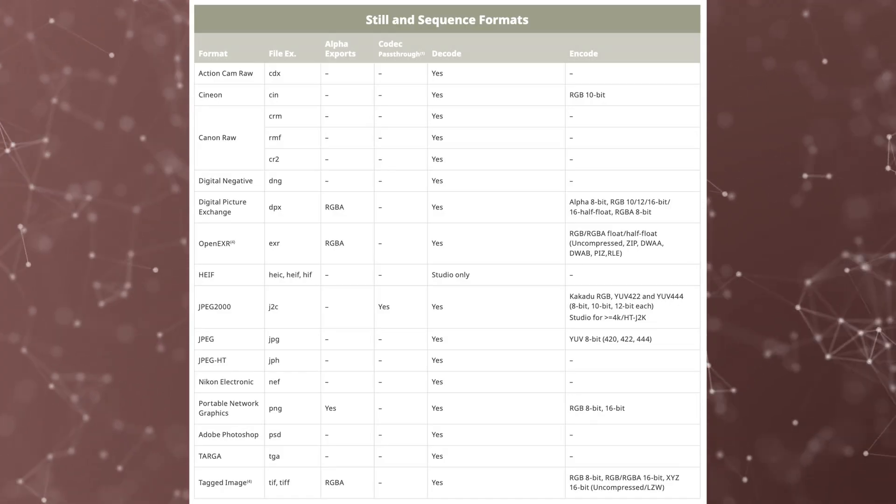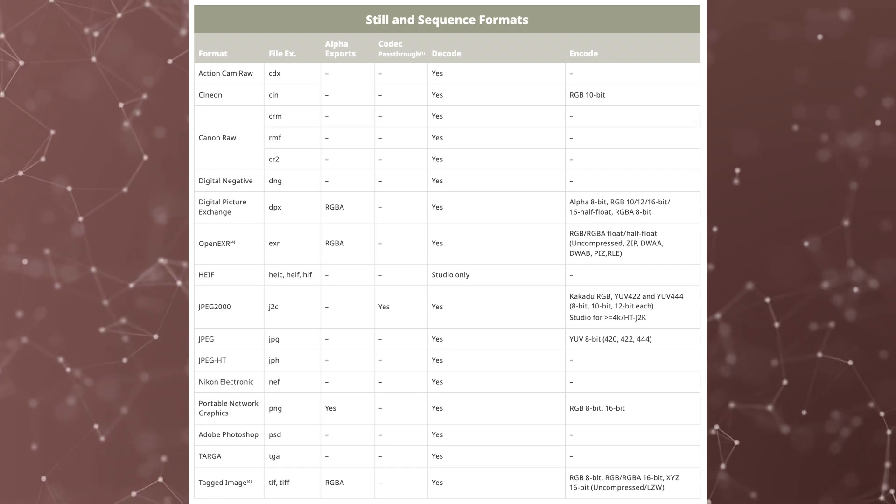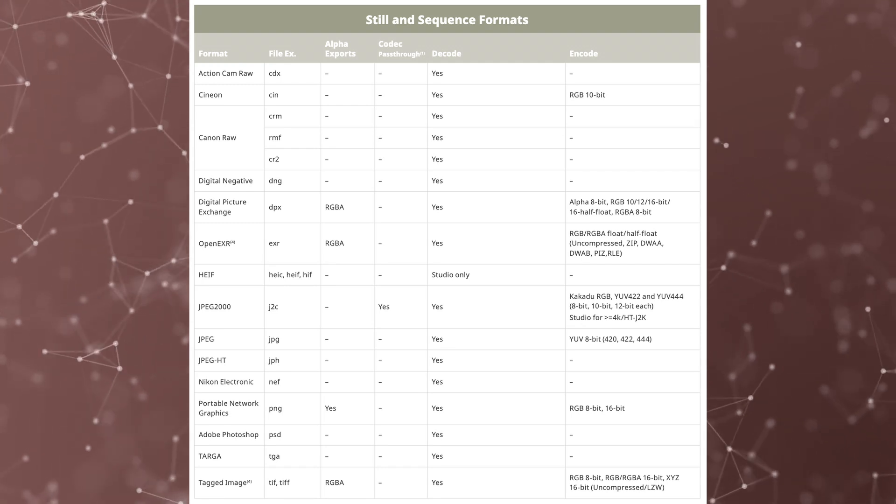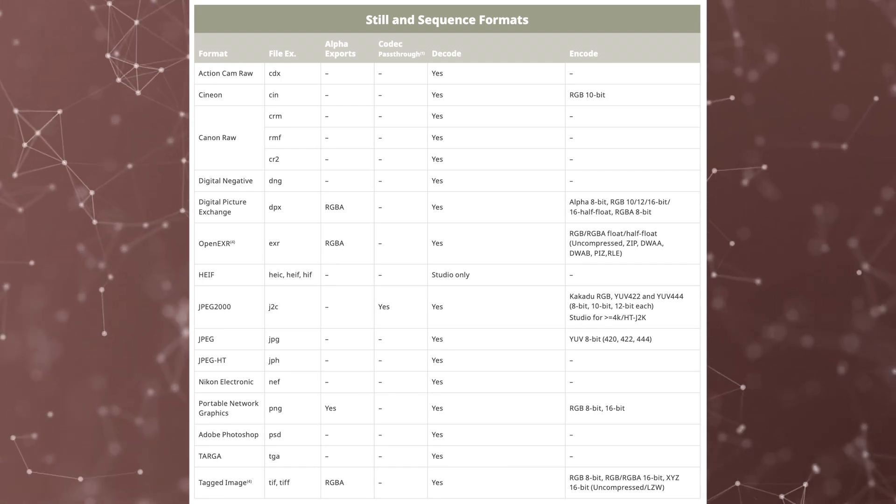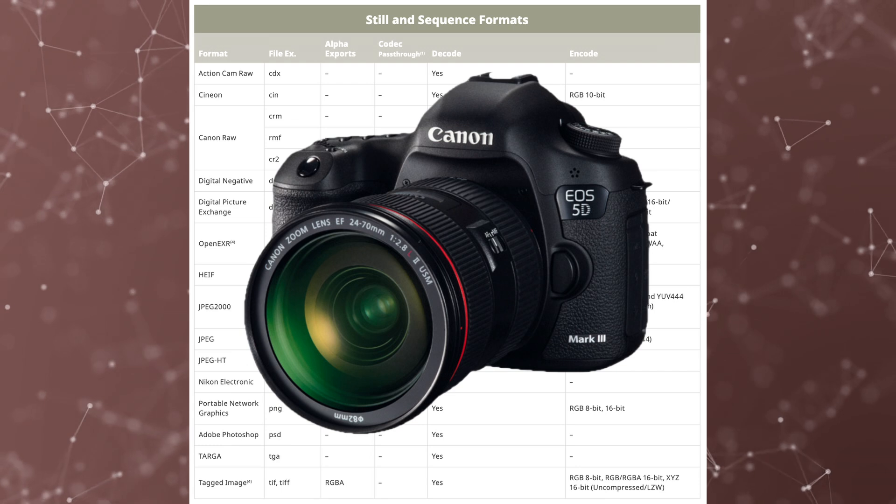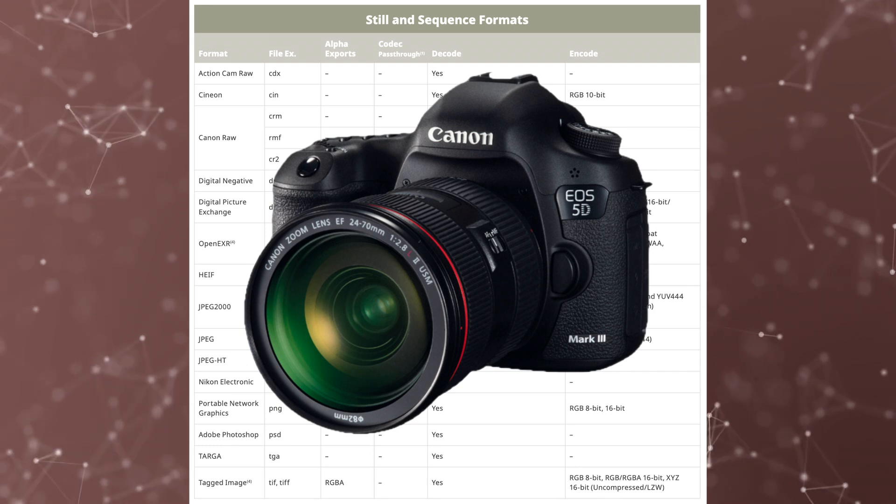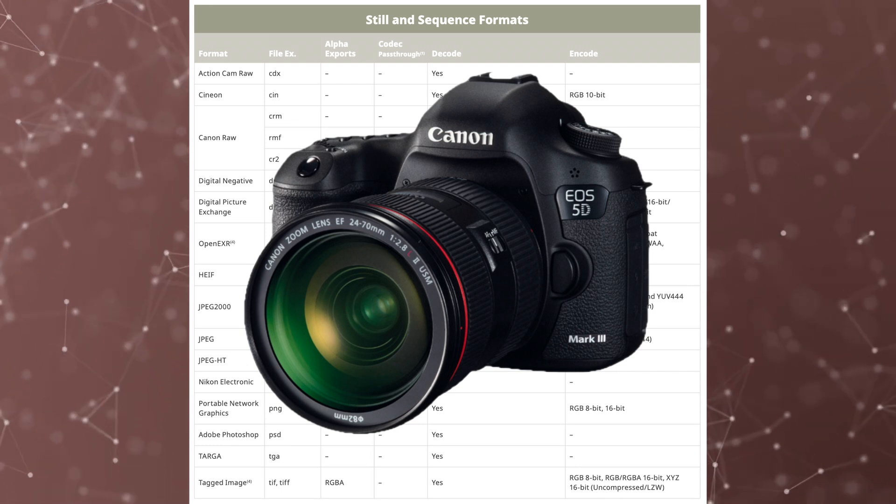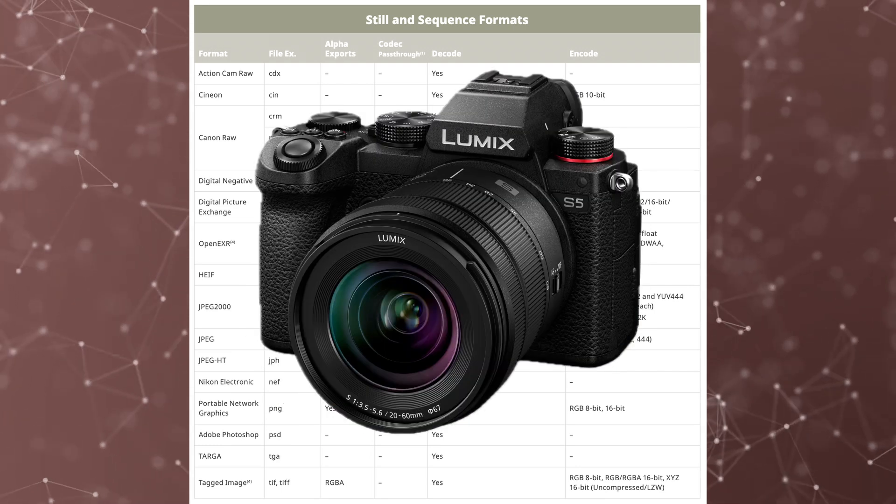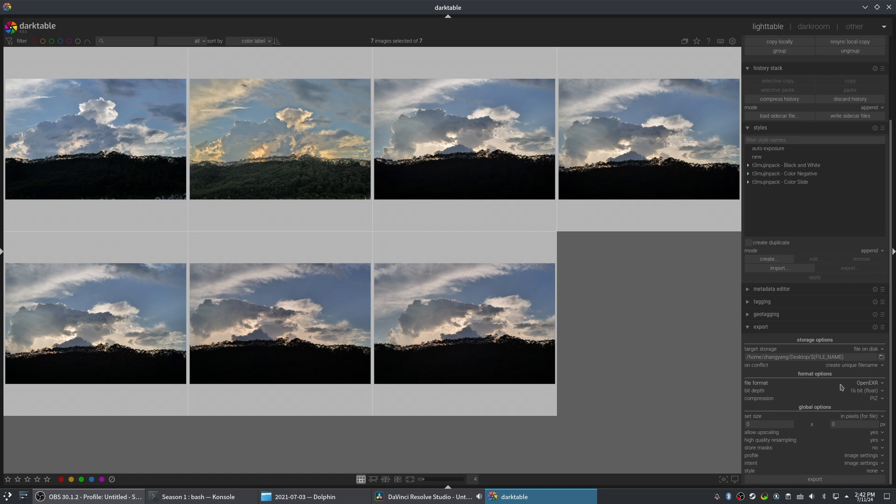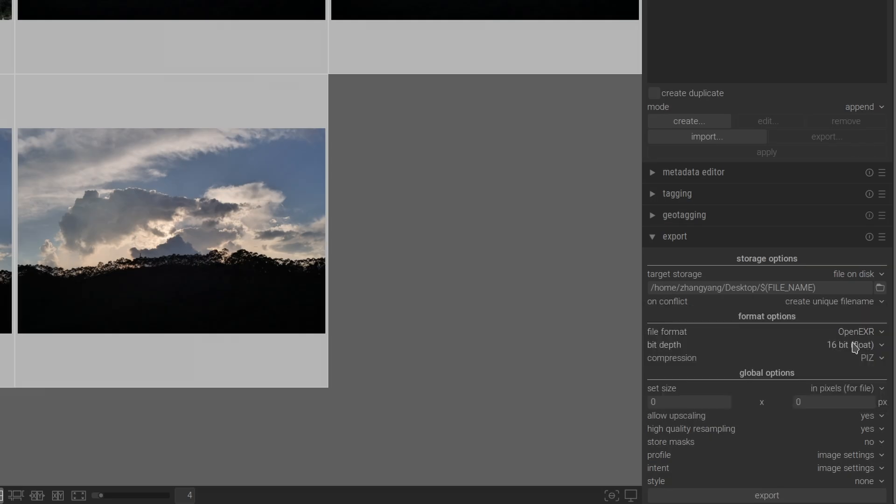First, I convert some of my raw files into a format that DaVinci Resolve supports. I use two cameras: a Canon 5D Mark III, whose files are already supported by Resolve, and a Panasonic S5. For the S5, I use Darktable to convert the files into the OpenXR format, which Resolve can handle without issues.